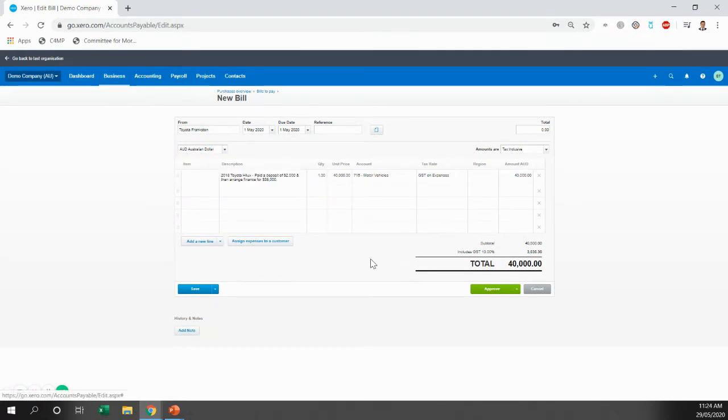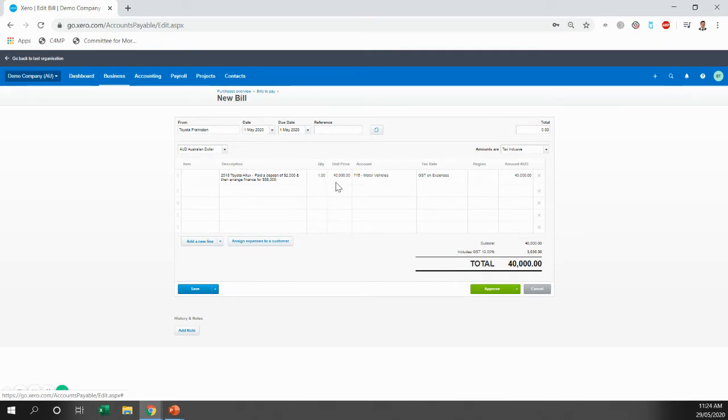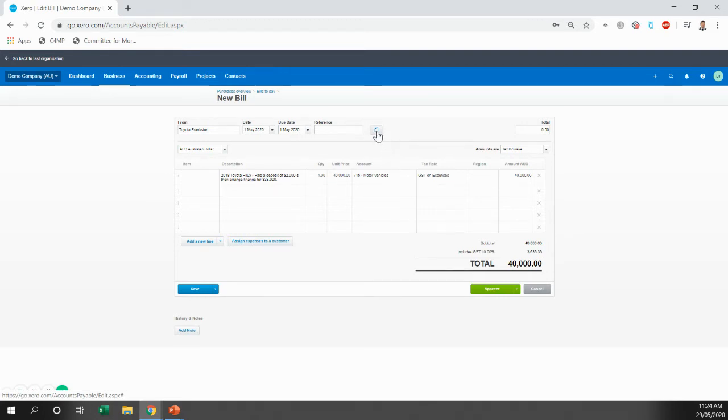Before we approve it, what we want to do to make us as your accountants' life as easy as possible, and also make sure we're not hassling you to get documents off you, we're going to include the documents within this bill. So if you come to this little icon here, you're going to upload files.